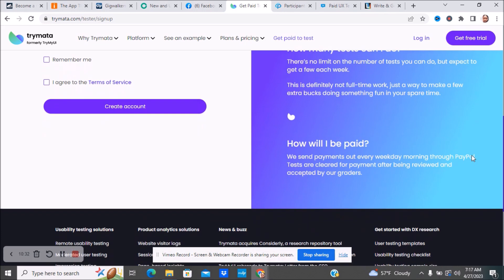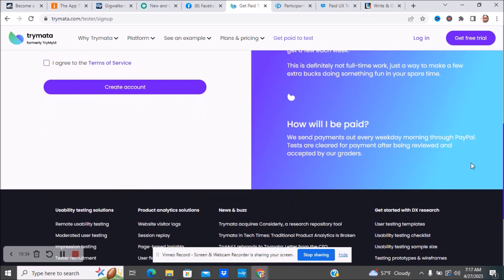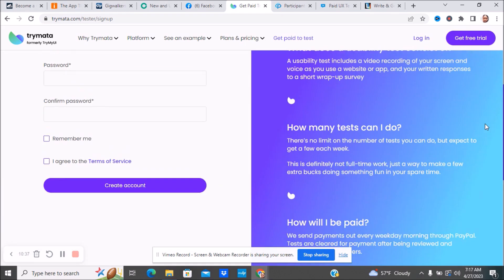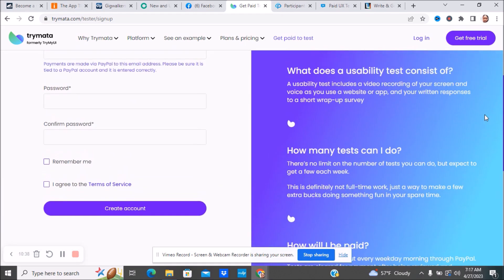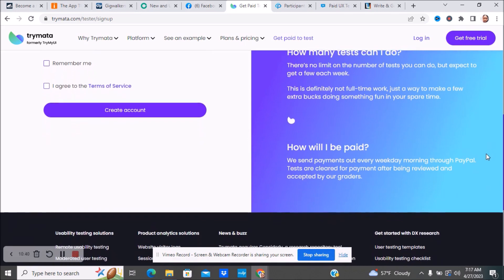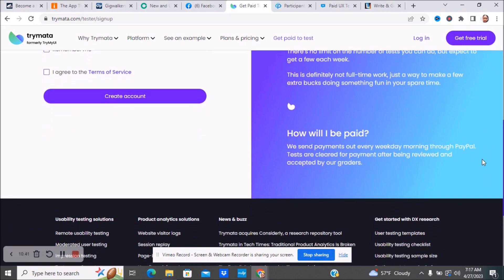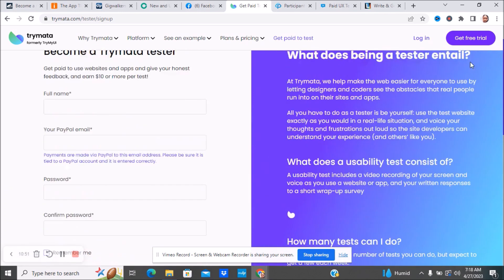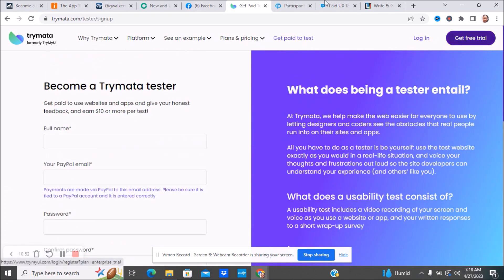How many tests can you do? There's no limit on the tests that you can do but expect to get a few each week. This is definitely not full-time work, just a way to make a few extra bucks doing something fun in your spare time. Maybe you can use the money for gas or groceries, your kids' lunch, things like that. How will you be paid? They'll send you your payments out every weekday morning through PayPal. Tests are cleared for payment after being reviewed and accepted by the grader.